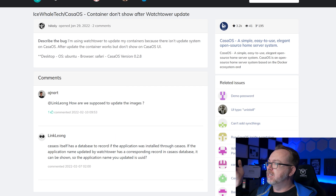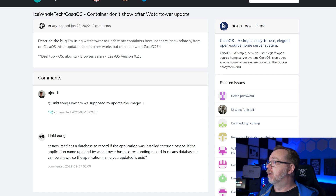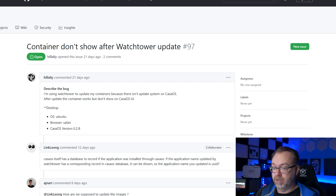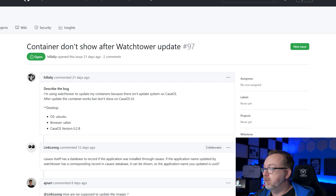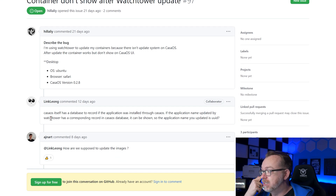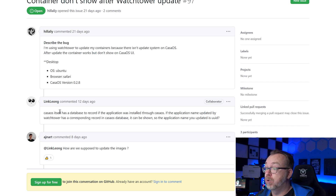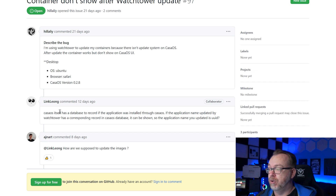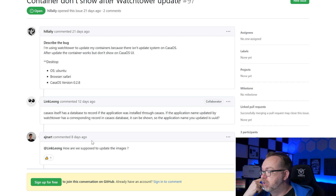Over on the GitHub issues page, somebody set up an issue on January 29th saying they're having an issue after using Watchtower to update containers — the container works but it doesn't show in the CasaOS UI. The response from CasaOS said that CasaOS itself has a database to record applications installed through CasaOS; if the application updated by Watchtower has a corresponding record in the CasaOS database it can be shown. A few days later someone responded asking how we're supposed to update the images — technically the images do update, they just don't show up in CasaOS.